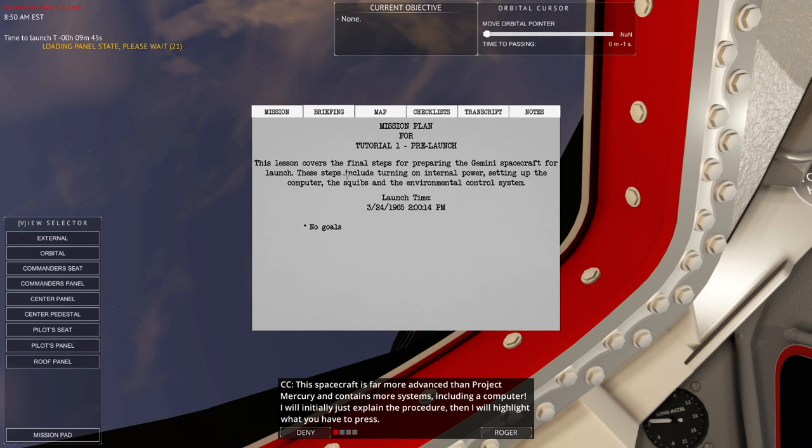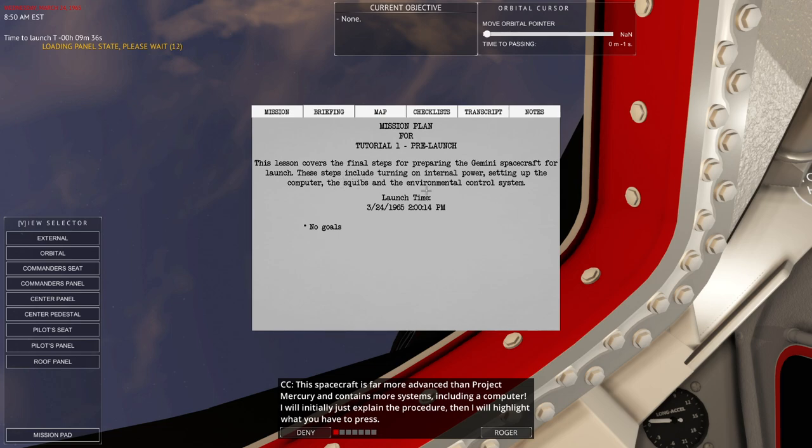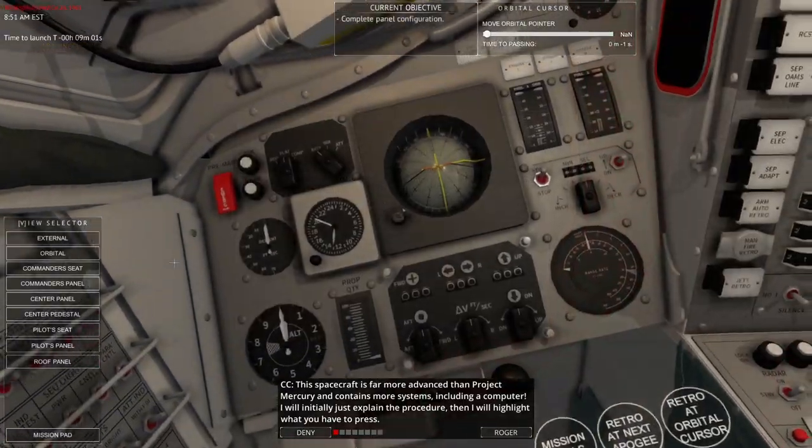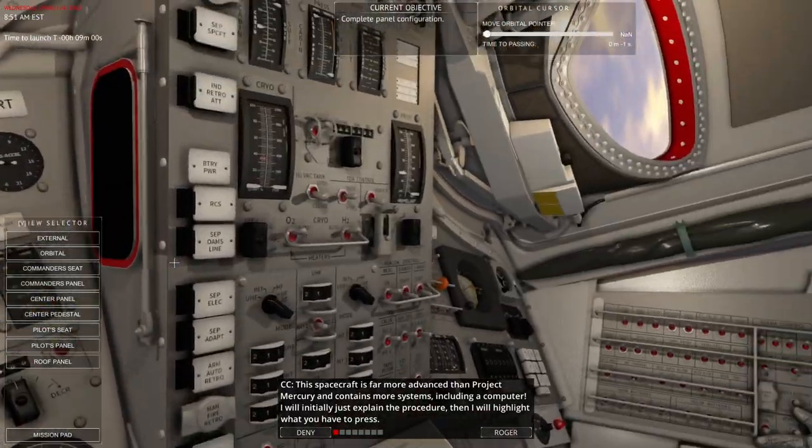Okay, this lesson covers the final steps for preparing the Gemini spacecraft for launch. These steps include turning on internal power, setting up the computer, the squibs, and environmental control system.